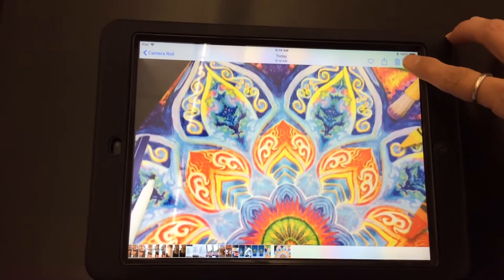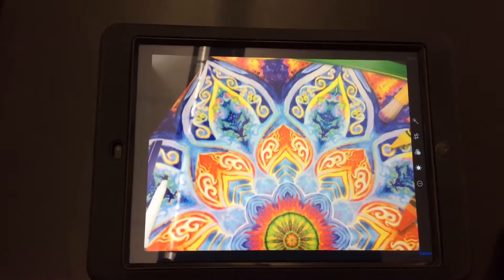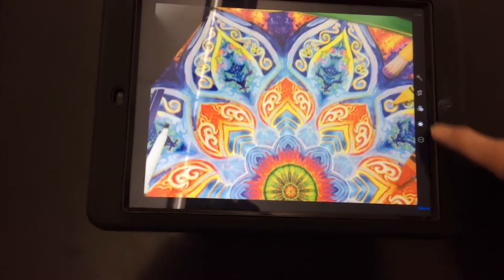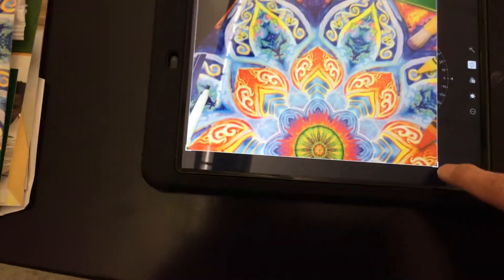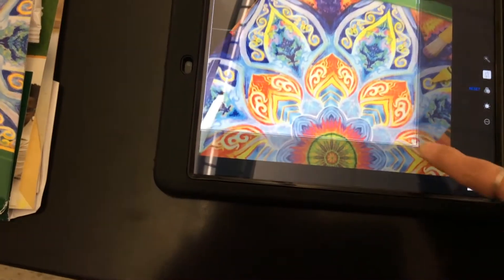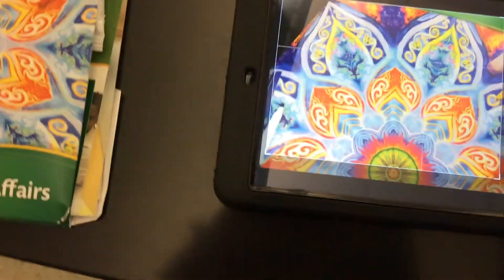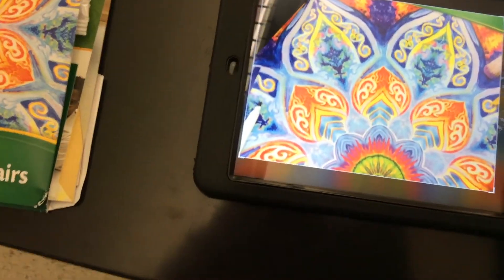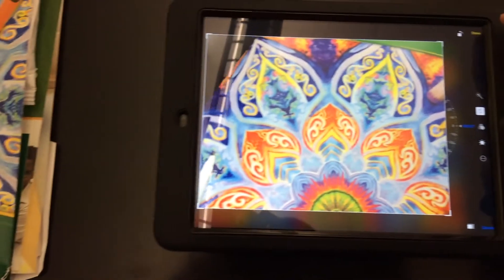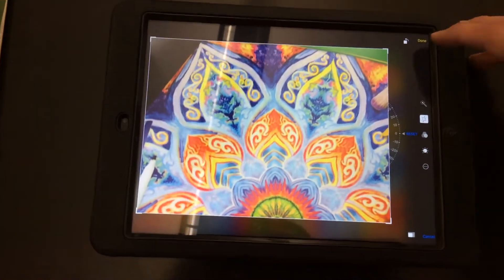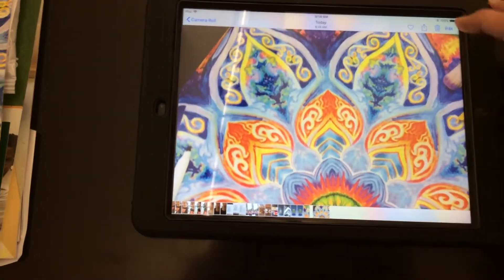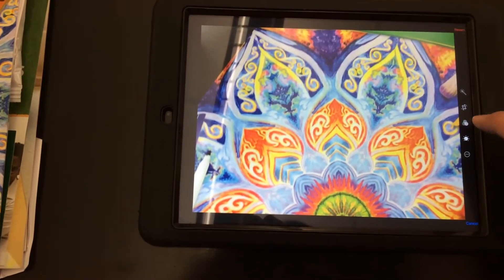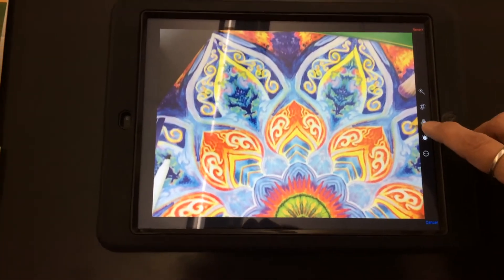You're going to click Edit, and in order to edit it has all these features. One is to crop — we're not going to crop today, but you can crop and make the section smaller if you felt like you needed to. Click Done and then we're going to move on.